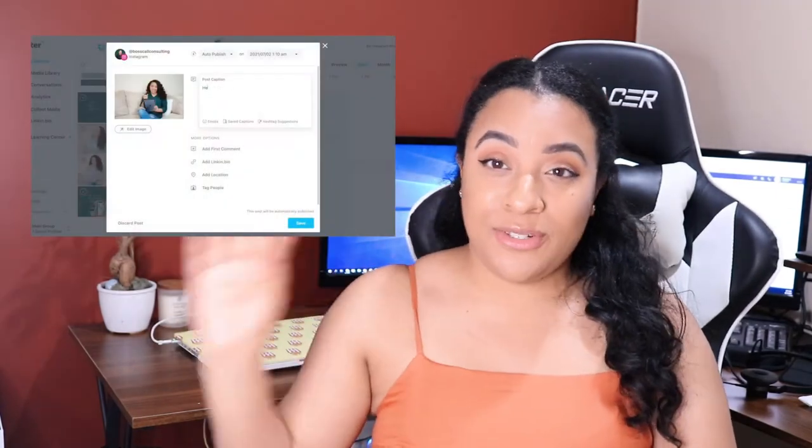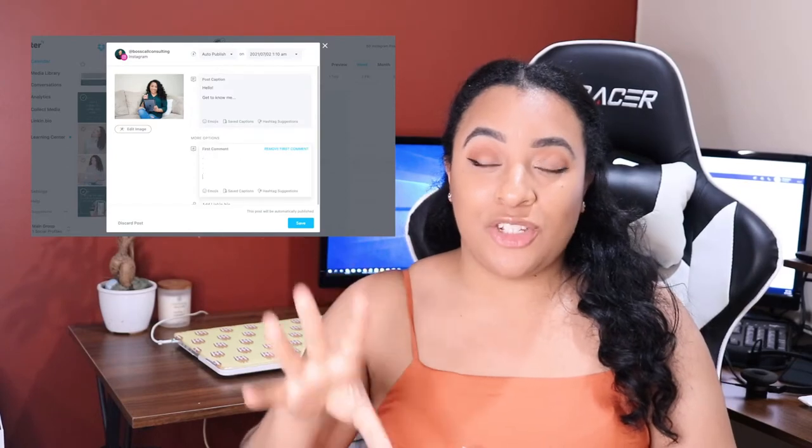The third program I use is Later. I use Later to schedule out my posts and it is a lifesaver — I don't have to be on Instagram or Facebook physically every single time I need to post. I can just schedule it, write the caption, put the hashtags in, and it's all good to go. There's also Planoly, Sprout Social, and Hootsuite, but I personally like Later.